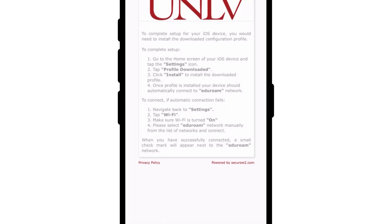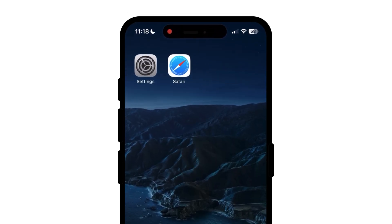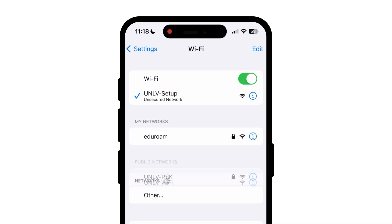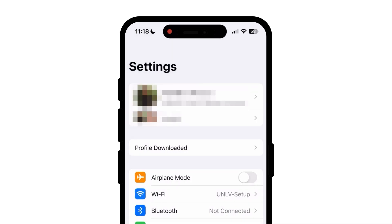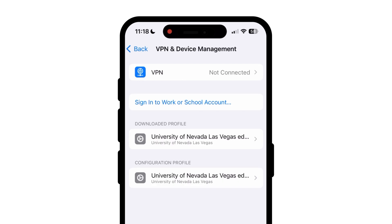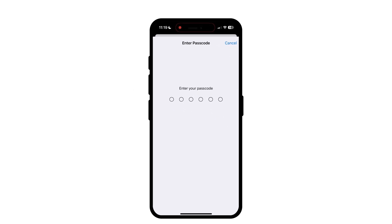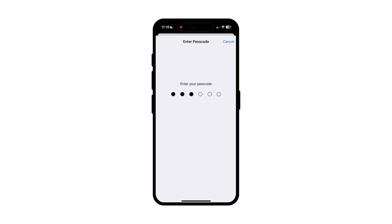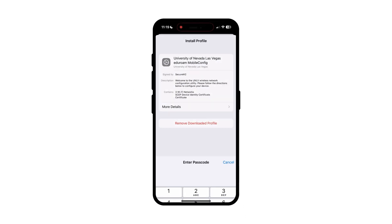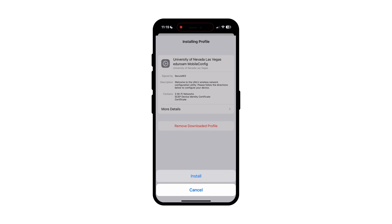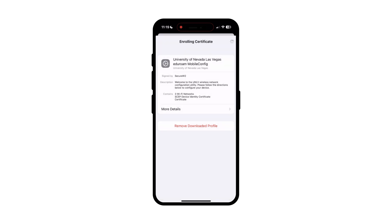In the settings app, select profile downloaded at the top of the screen. The system will request permission to install a configuration profile. Verify that the profile is published by UNLV and click the install button in the top right corner. Enter your phone's passcode and click install to complete the process.